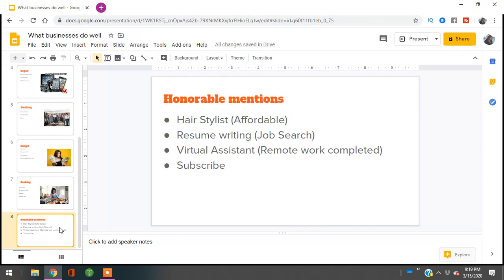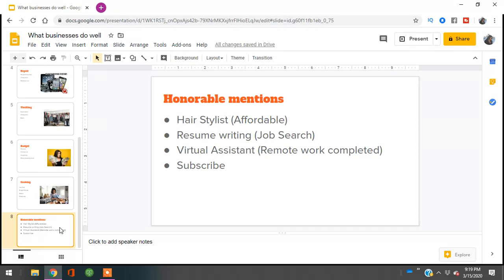The next honorable mention is resume writing. People want to look for jobs now - they need extra money, which means they have to brush up their portfolio and look presentable, professional, and eye-catching in a resume. If you're good at resume writing, creative writing, or helping people catch the eye of an employer, you should definitely look into resume writing.